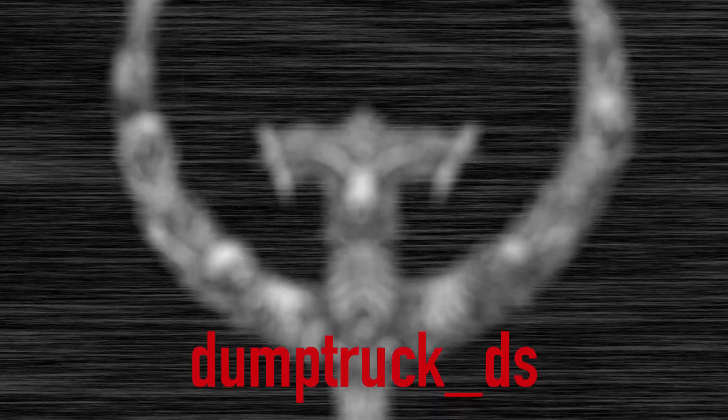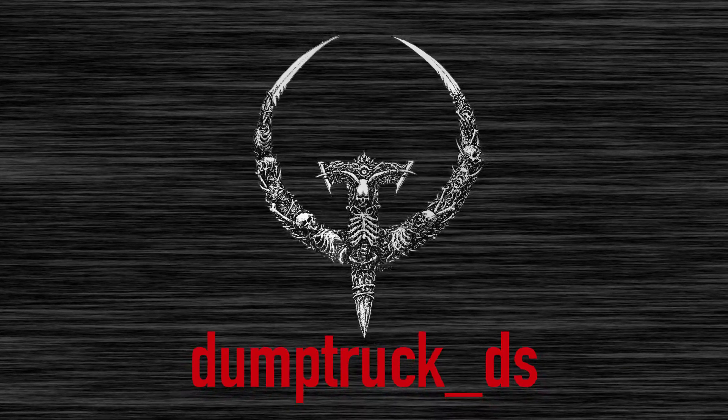Hi, I'm Dump Truck DS and welcome back to Mapping for Quake with Trench Broom. This is part four of entities. If you haven't seen the other versions, I've got a link to the playlist below. Go back to entities part one and watch it from the beginning because you might be a little lost without it.